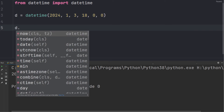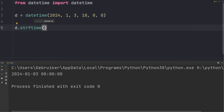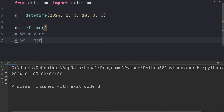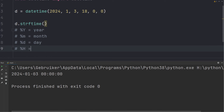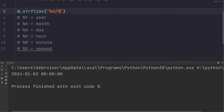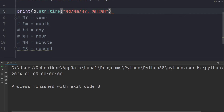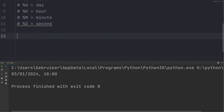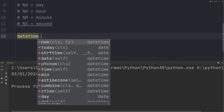Datetime is actually an object, and when you print it, it's converted into a string using the default format. However, you can customize the format using strftime, which expects a format string. You use the percent symbol followed by a letter for each time unit: %Y for year, %m for month, %d for day, %H for hour, %M for minute, and %S for second. Finally, datetime also has a now() function which returns the current timestamp.